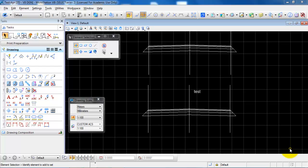In this tutorial we will have a look at how to add annotative text. With annotative text we can make sure that the text height is exactly the same whether we print the drawing in a scale of 1 to 100, 1 to 50, or within another scale.